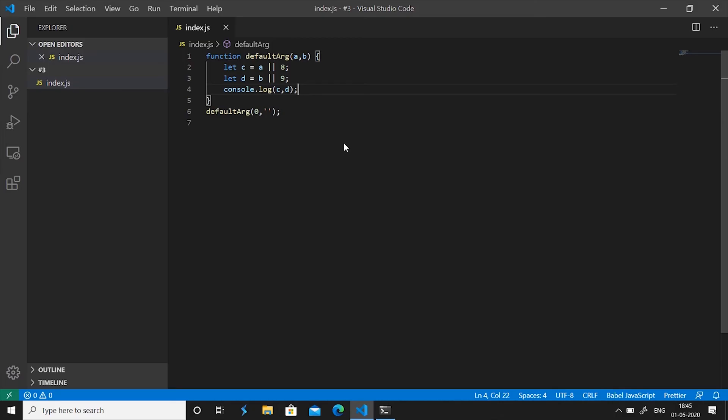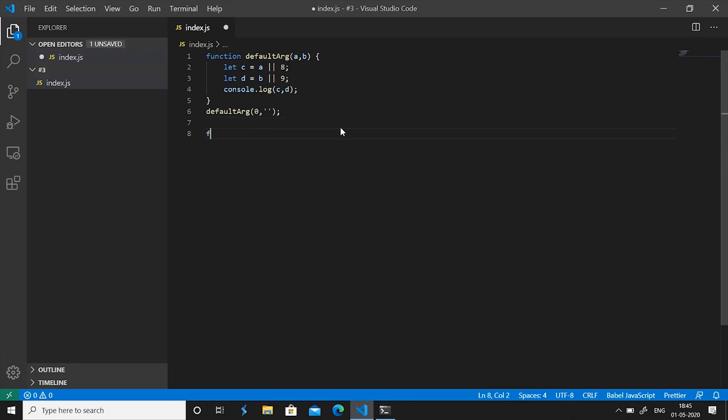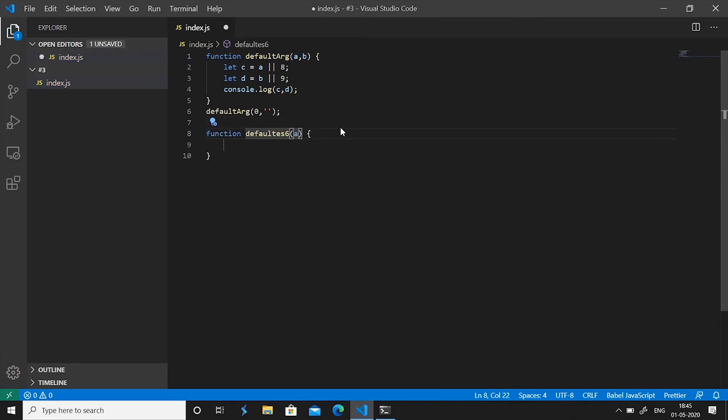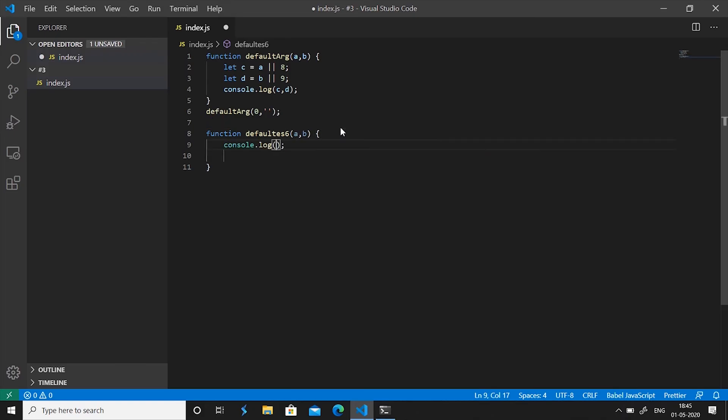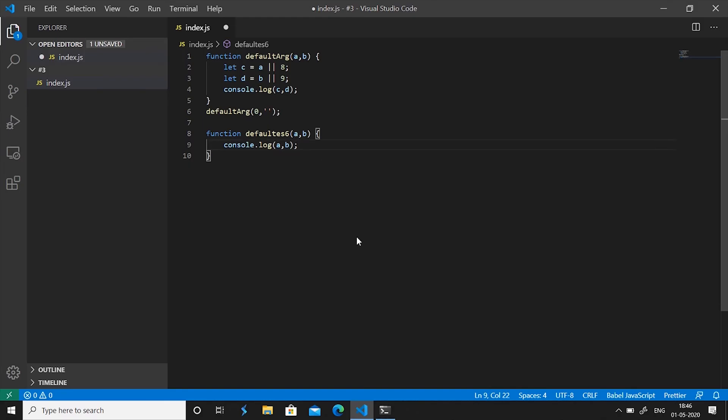Now let's understand with the example how you can use default arguments in your functions. We create a function and name it defaultES6, give it two parameters, and then let's print the value of both parameters a and b. Now giving a default value to an argument is as simple as assigning a value to a variable. We simply say a is equals to 8 and b is equals to 9.